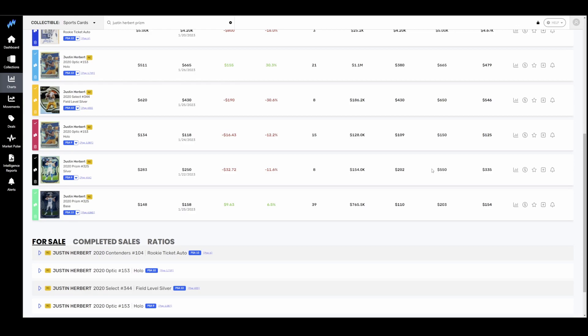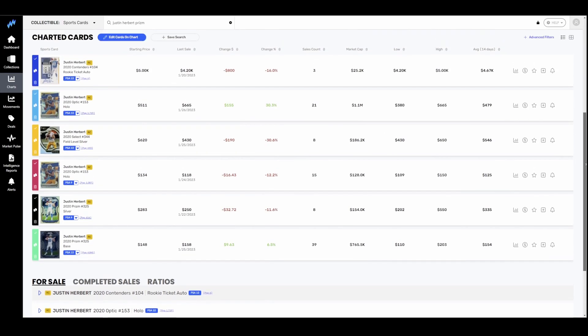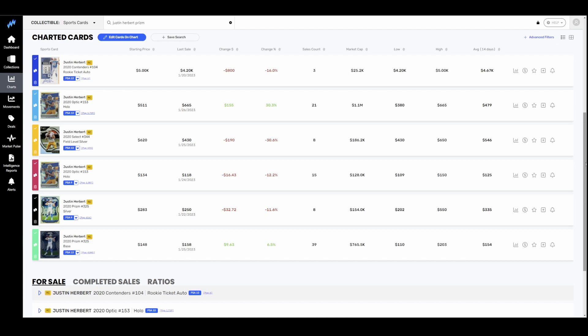Field level silver down 30%. Optic holo down 12%. Silver PSA 9 down 10%. And his base prism basically staying flat. So Herbert not getting hit as bad. I would have really liked to see a coaching change there. But that didn't happen. We brought a new OC in, but their coach is still there. And I don't know how I feel about that one. Herbert seems like a compiler. And the Chargers seem like the bigger problem there than Herbert does.